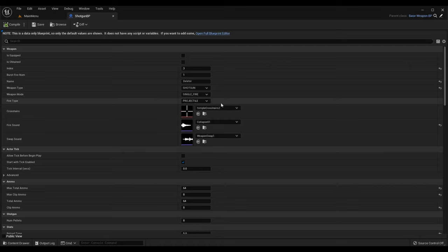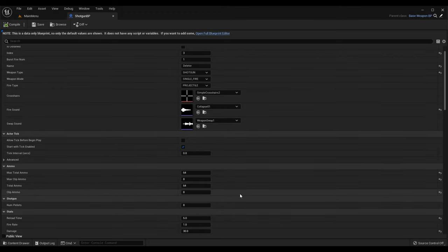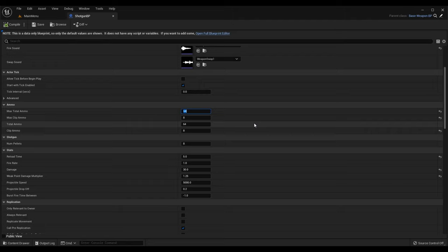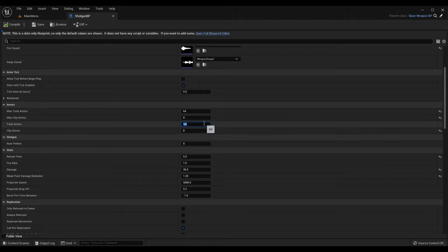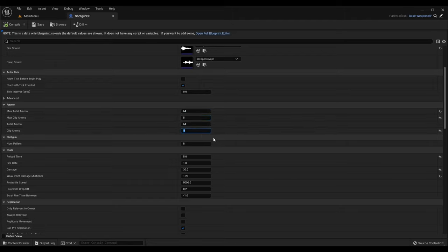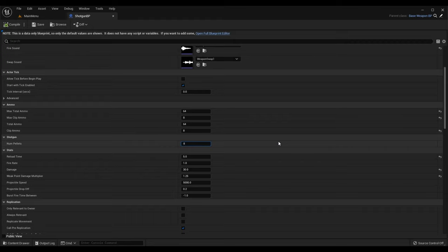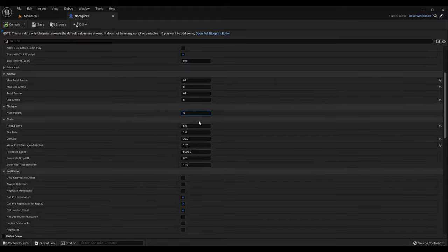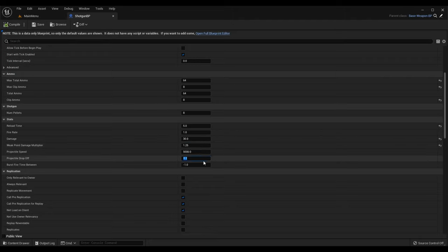The fire type can be projectile or hitscan depending on how you want to do it. Then you can pick your crosshairs, fire sound, swap sound, and all that. In the ammo section, set the max total ammo the character can hold, the maximum ammo in a clip, the current total ammo when you pick up the shotgun, and the current clip ammo on pickup. I set 64 for totals and 8 for currents. We also have NumPellets - I assigned 8 for future use.